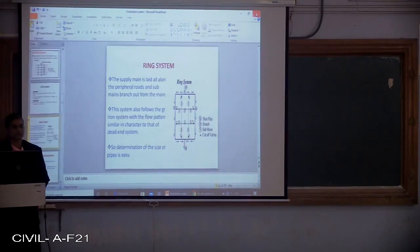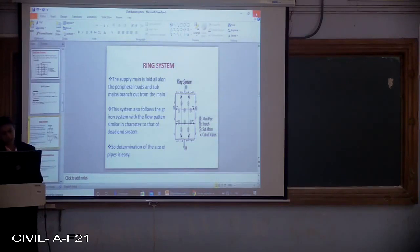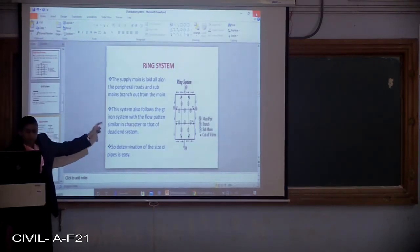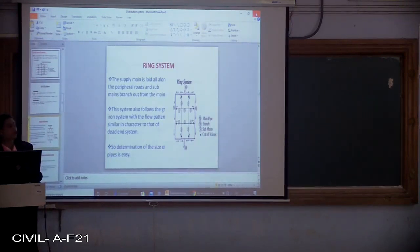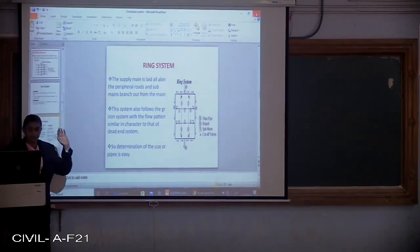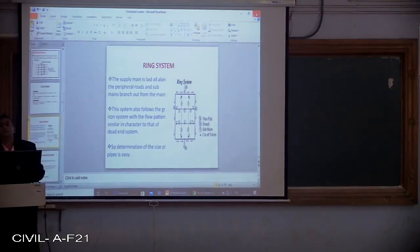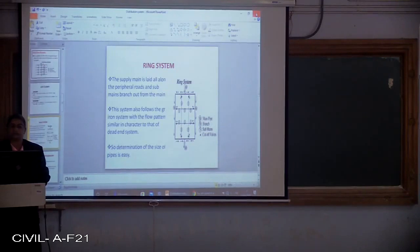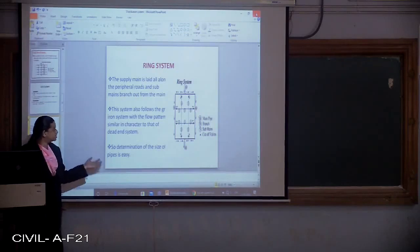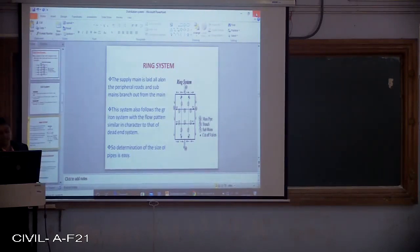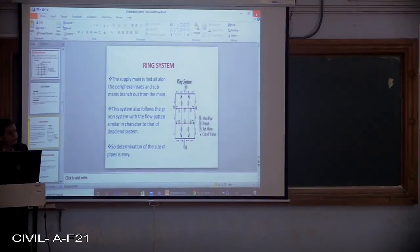The last system is the ring system. Here the supply main is laid all along the peripheral roads and sub-mains branch out from the main. This system also follows the grid iron system with a flow pattern similar in character to the dead end system. The determination of the size of pipes can be made very easily.